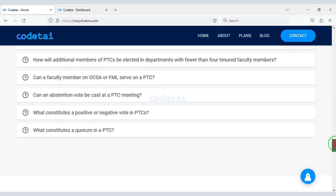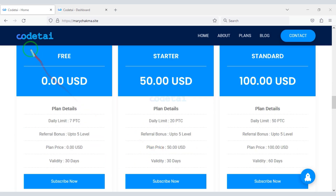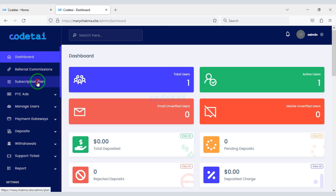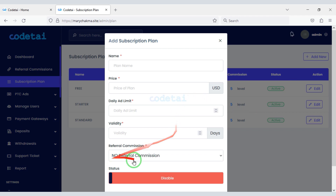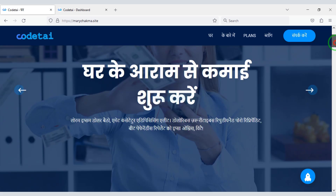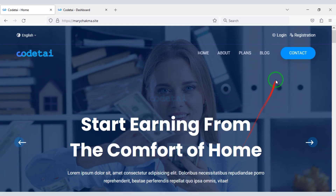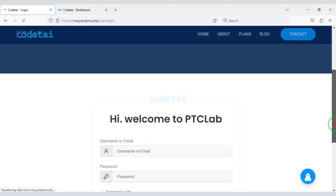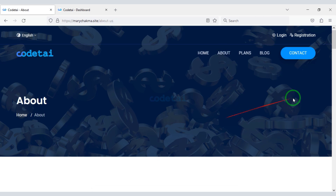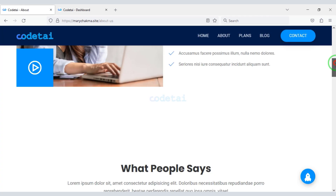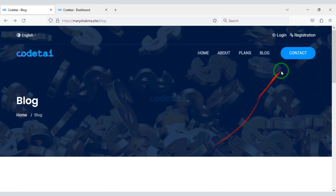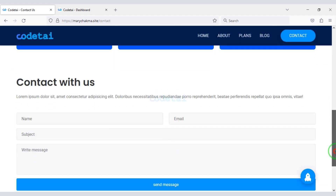You can see the website home page design is very nice. Website users can choose a PTC plan. You can create unlimited PTC packages through the admin panel. We can easily change the language of the website. Users can log in very easily, new users can register, and you can create some more important pages. Users can easily contact the admin on the website.